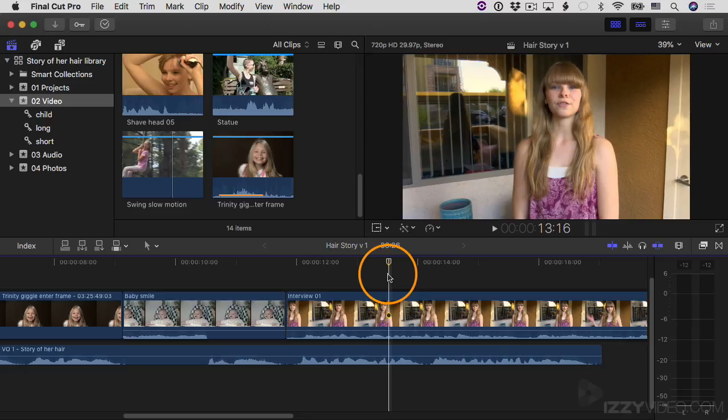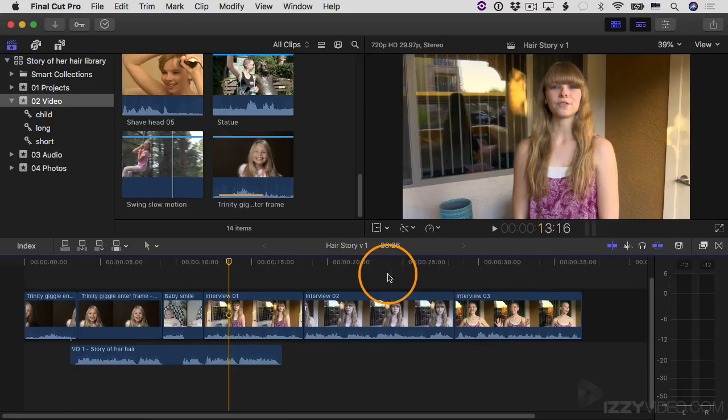So Shift-Z on 3, 2, 1 — and there you go. Zoom to Fit. I can see the whole thing. Great way to get an overview.